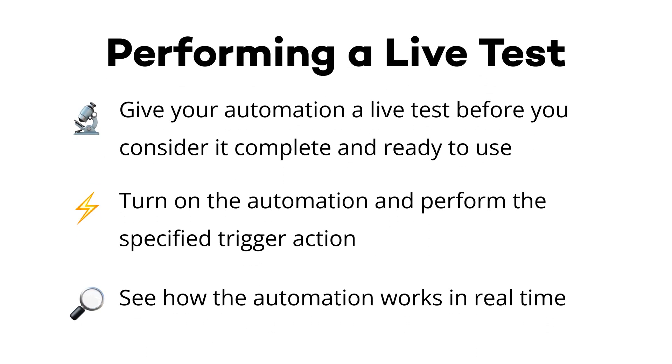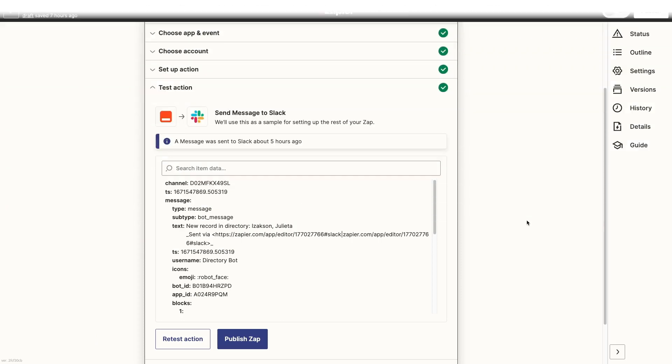With both Zapier and Make, we'd recommend running a live test before you consider the automation complete. With a live test, you won't use either app's testing functions. Instead, you'll just perform the actions required to trigger the automation and confirm that it runs correctly in real-time. Note that in Zapier and in Make, the automation must be on or published.